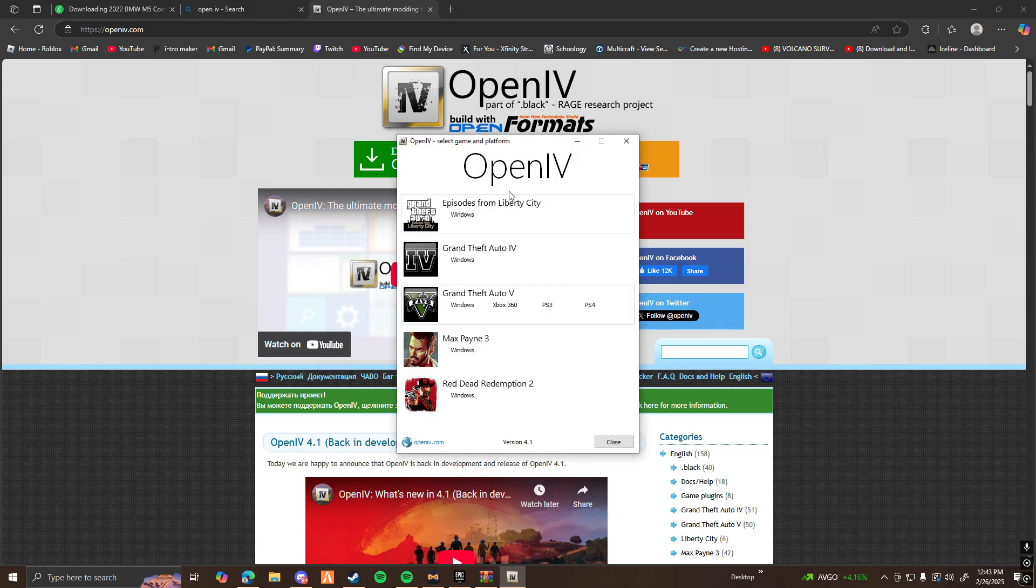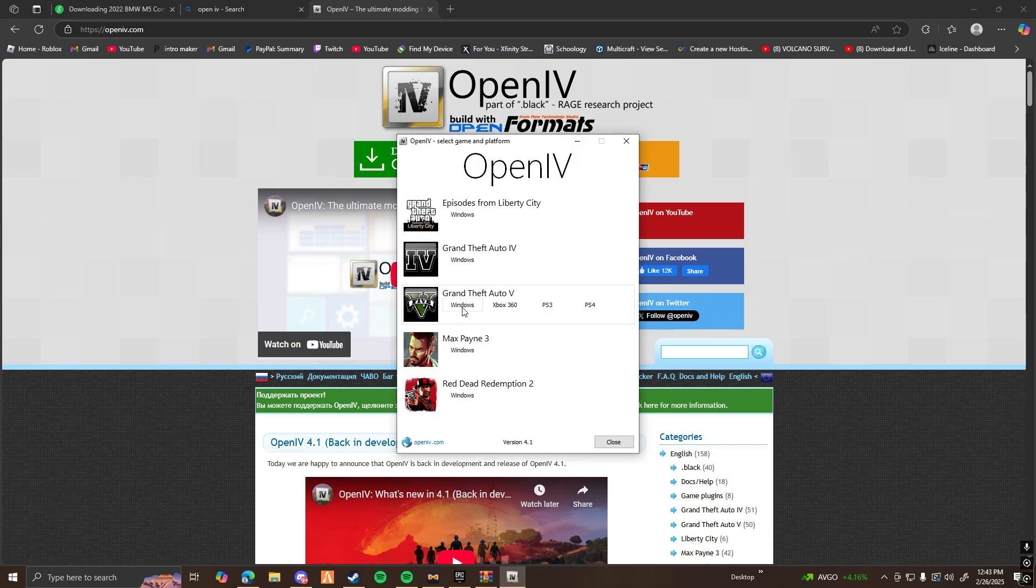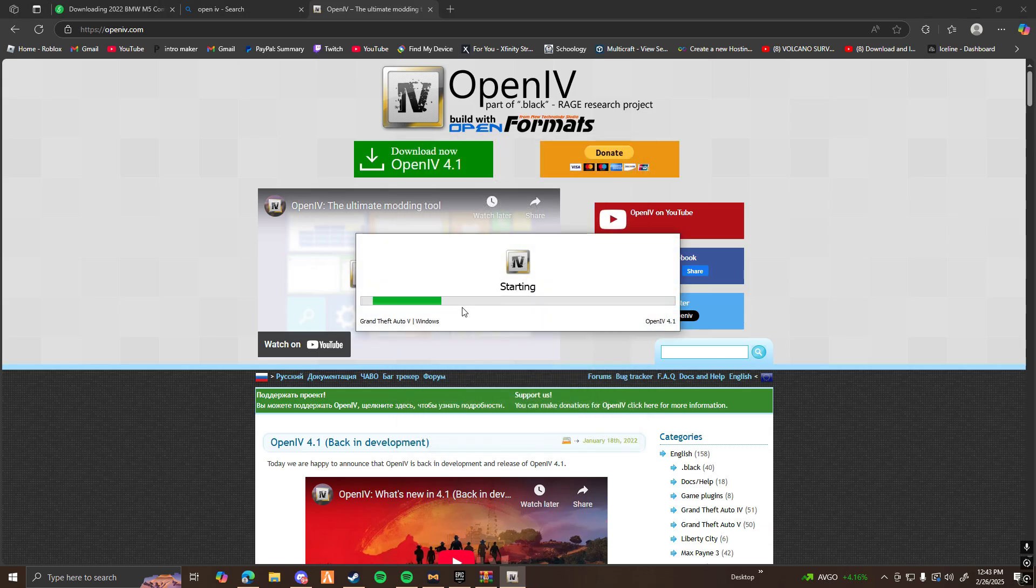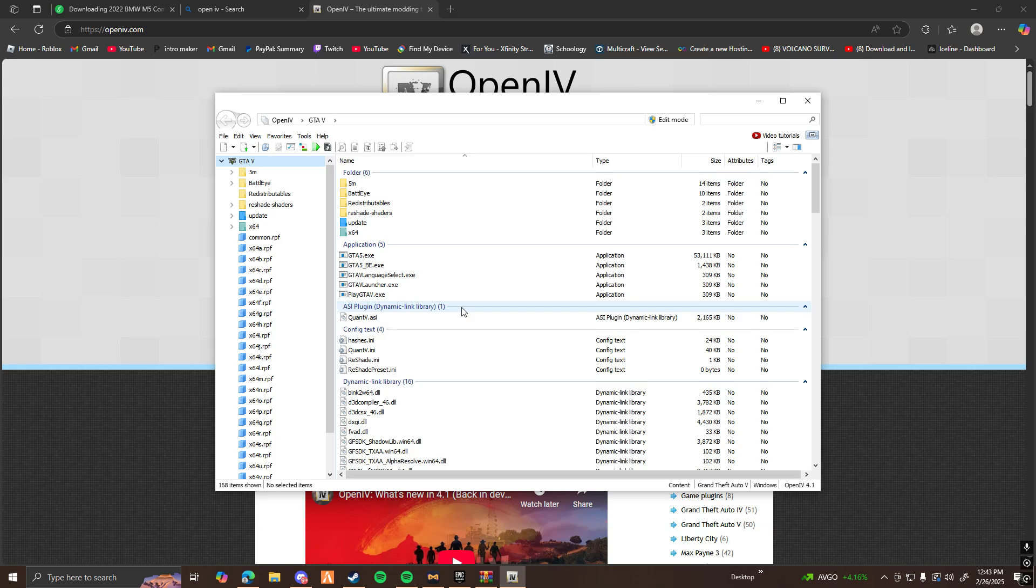Once you have it downloaded, you should see this. Go ahead and click on the GTA V windows. And here we go. OpenIV is where you can access and edit files of GTA, and it's also how you can view models and edit things for 5M.